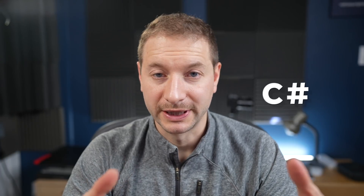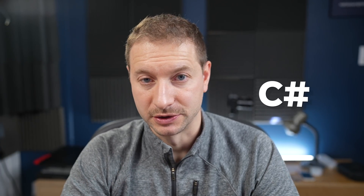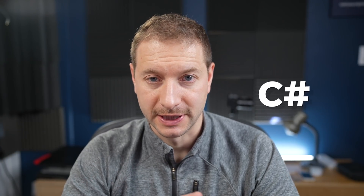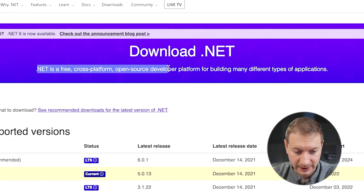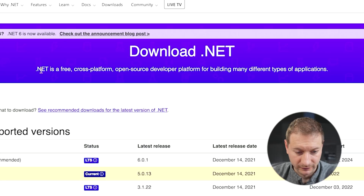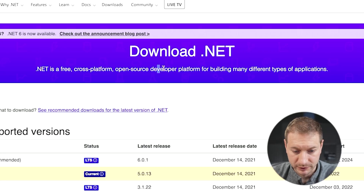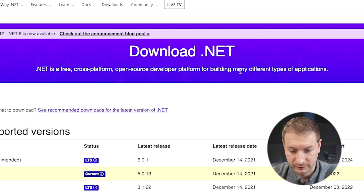I want to use C# to create a web application — not Windows development, nothing like that. This is just a cross-platform web app. If we take a look at the modern download site, we have .NET as a free, cross-platform, open source developer platform.